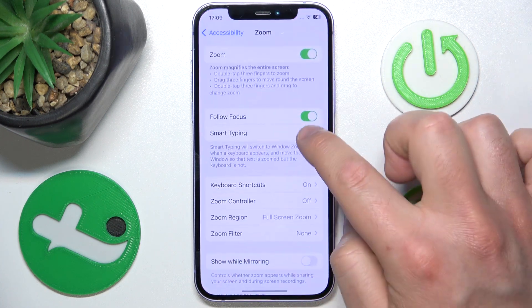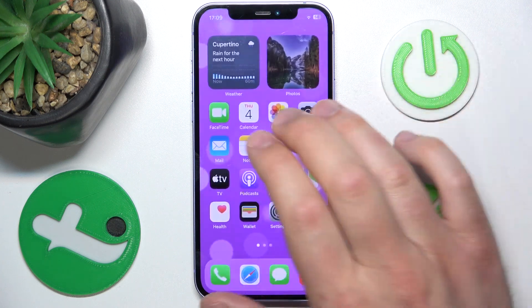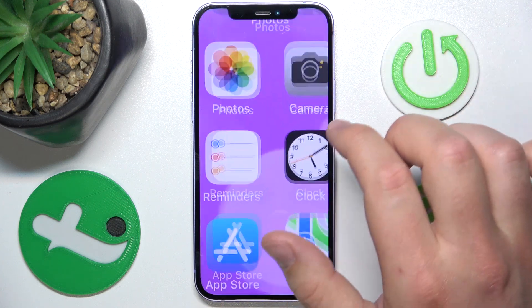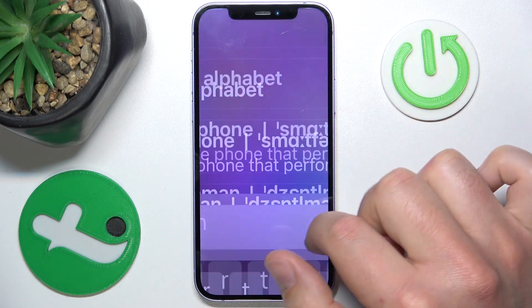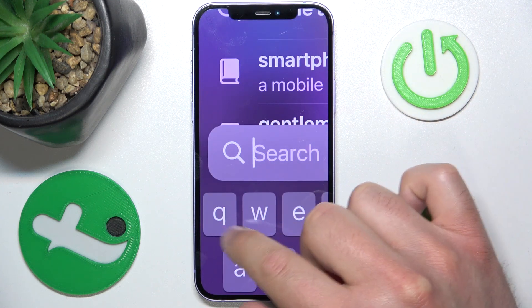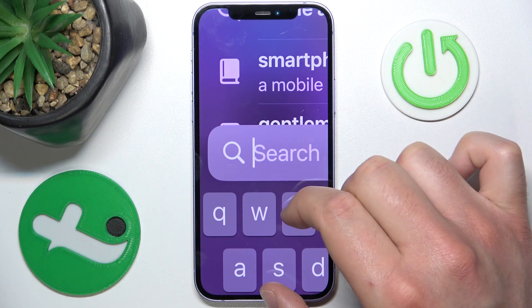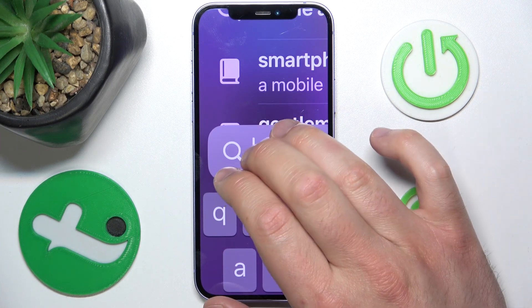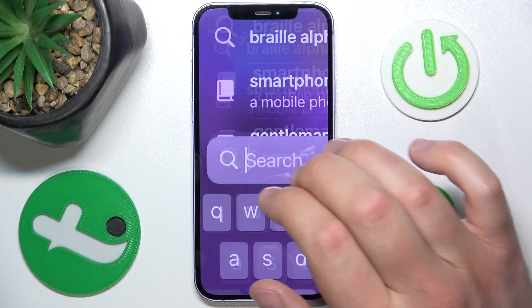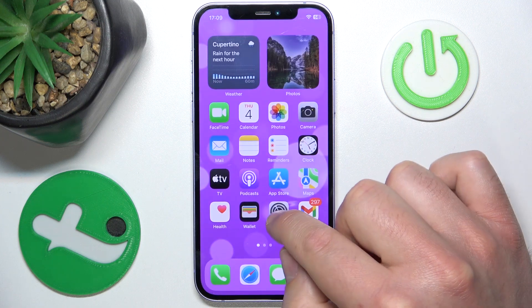I will show you what it does in a moment. Let's turn it off for now, zoom in, and open Siri Suggestions. As you can see, the keyboard is also zoomed in.